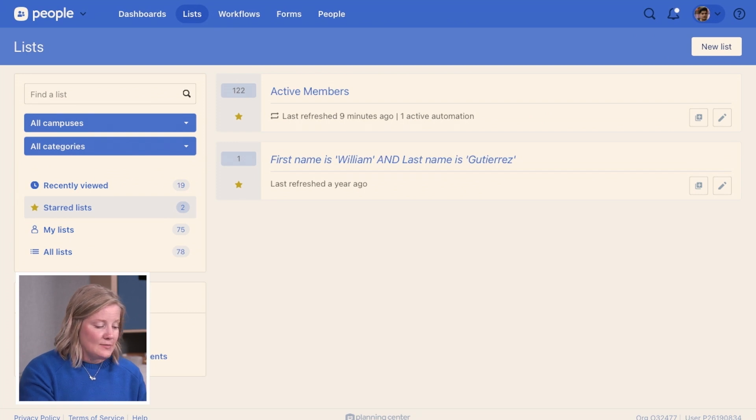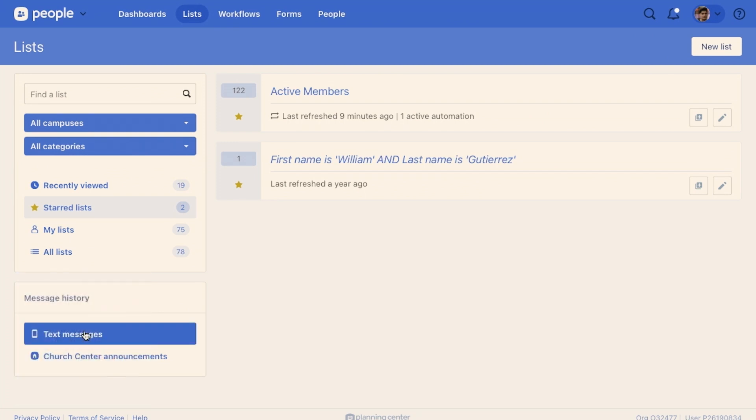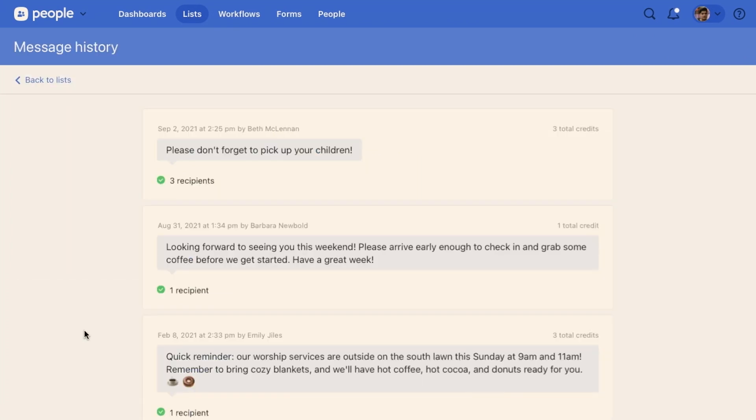I can go down to text messages and see all the text messages that were sent in the past. So it looks like we had some people who forgot to pick up the kids, and this was sent to three recipients.